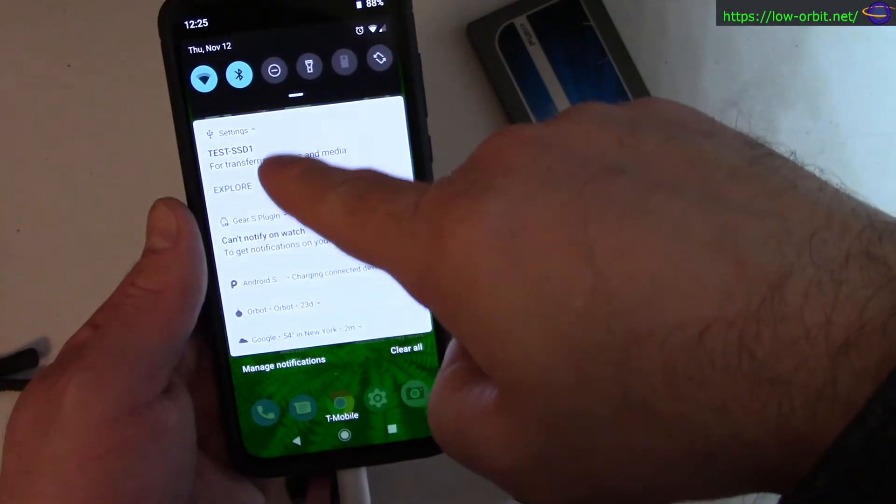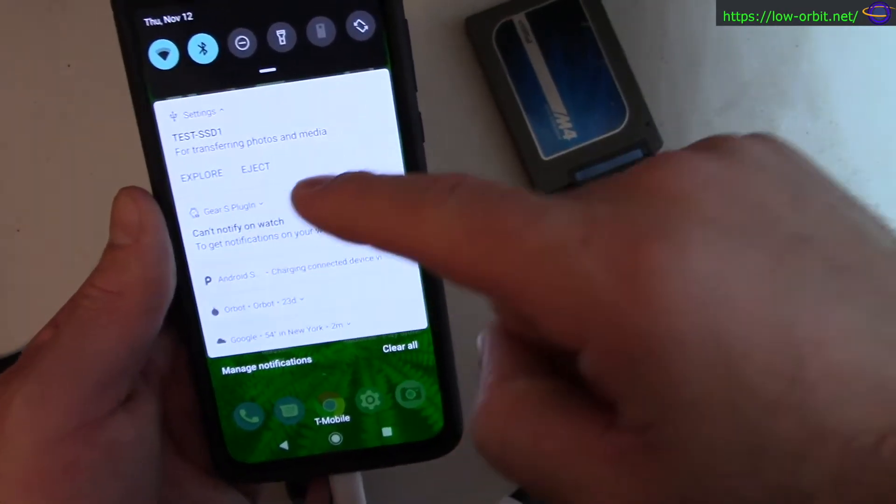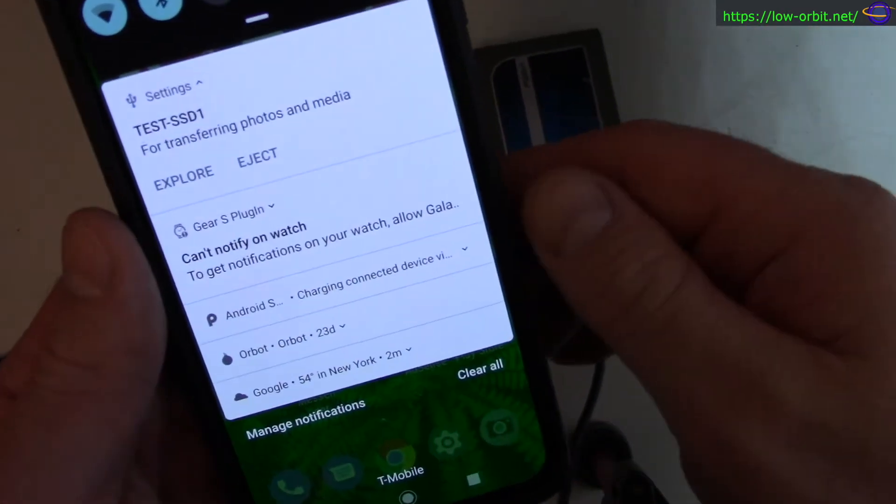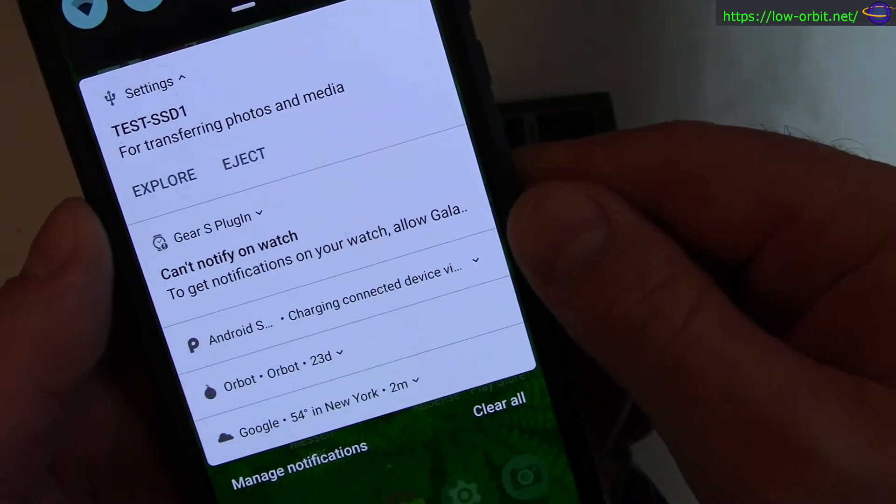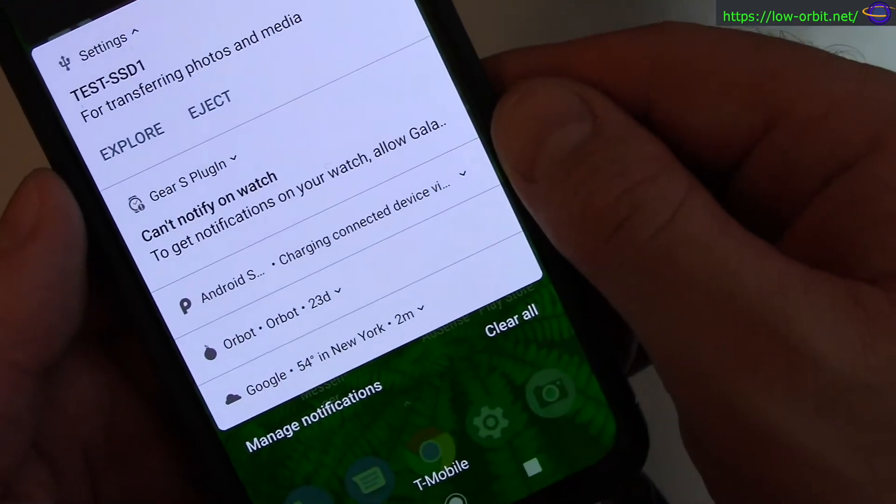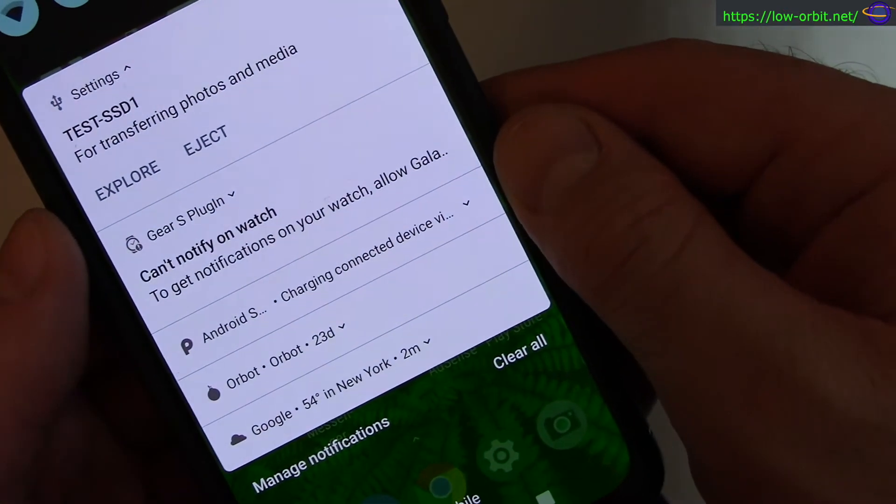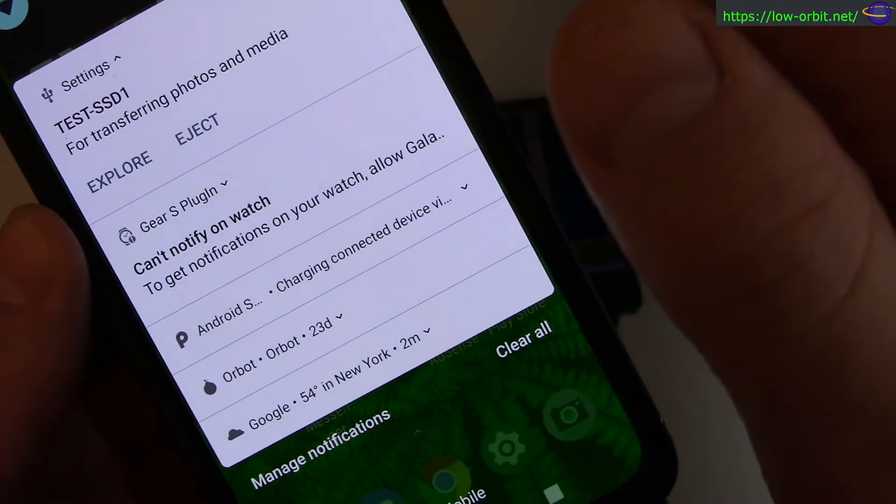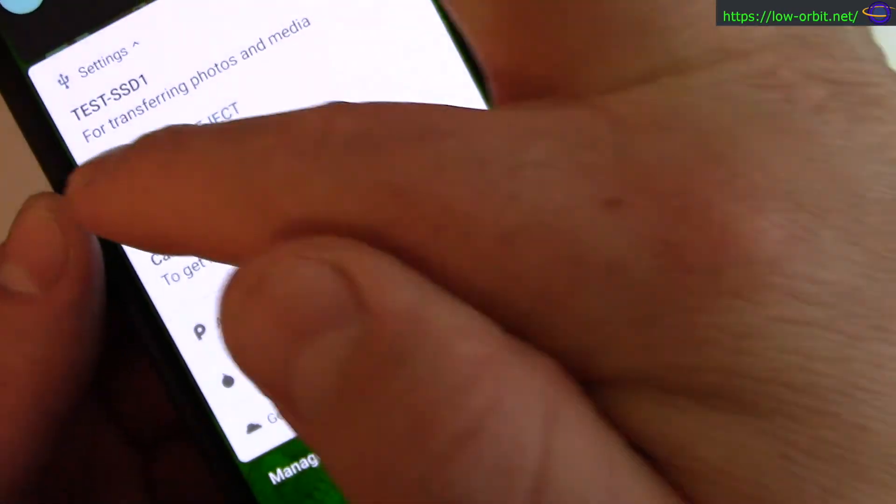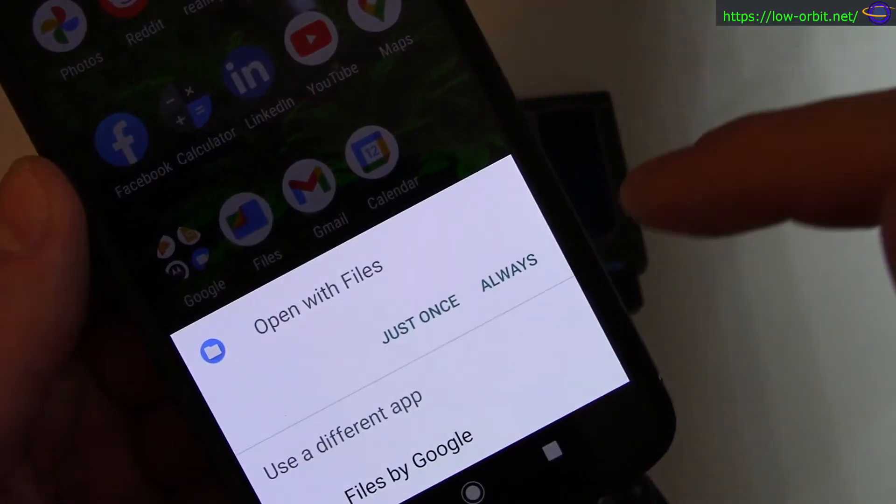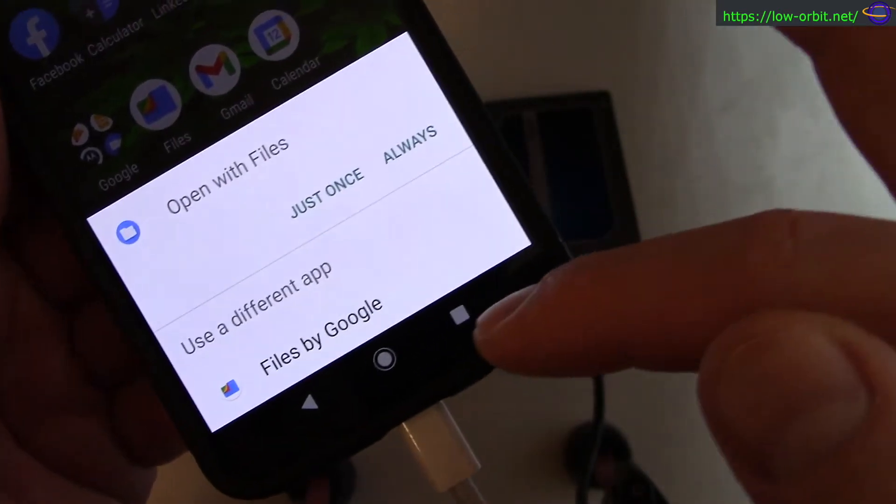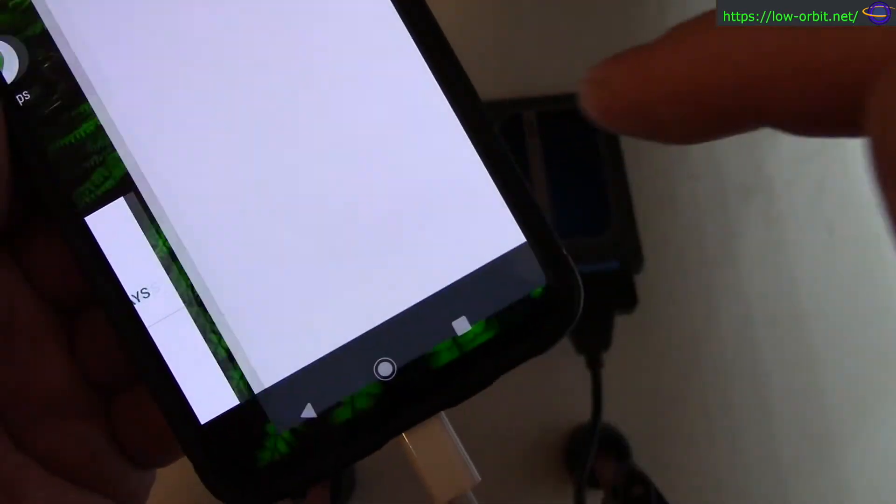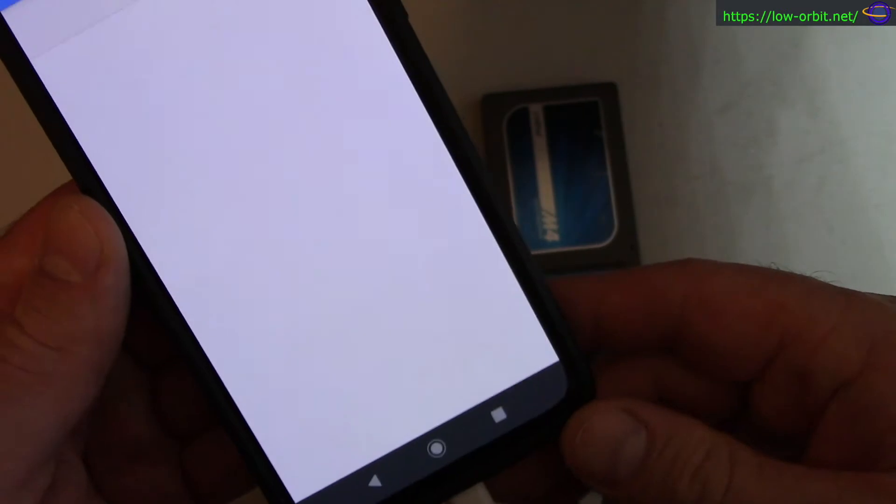You can't read the text, but let me see if I zoom in. I move it closer - yeah, now you can read it. See, I named the volume Test SSD One, so I could open it up for exploring. It says open with Files. I'm going to do that just once. I don't prefer this app.